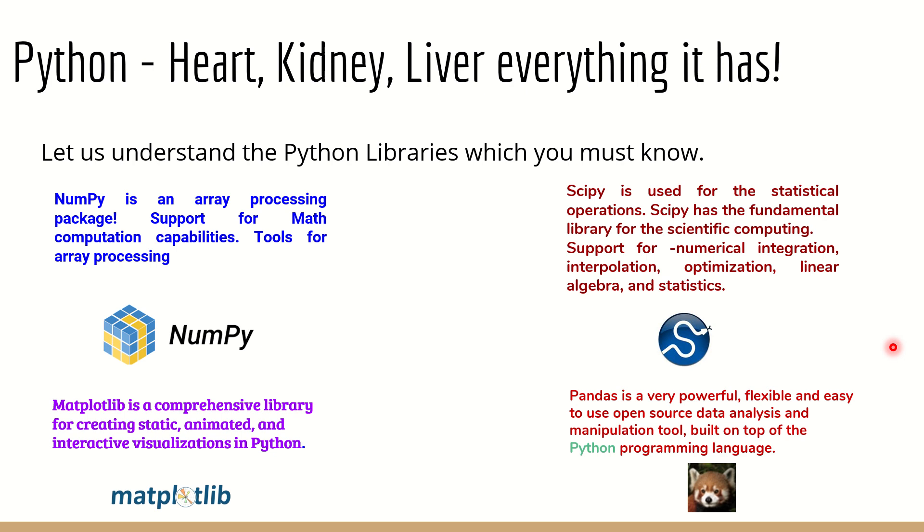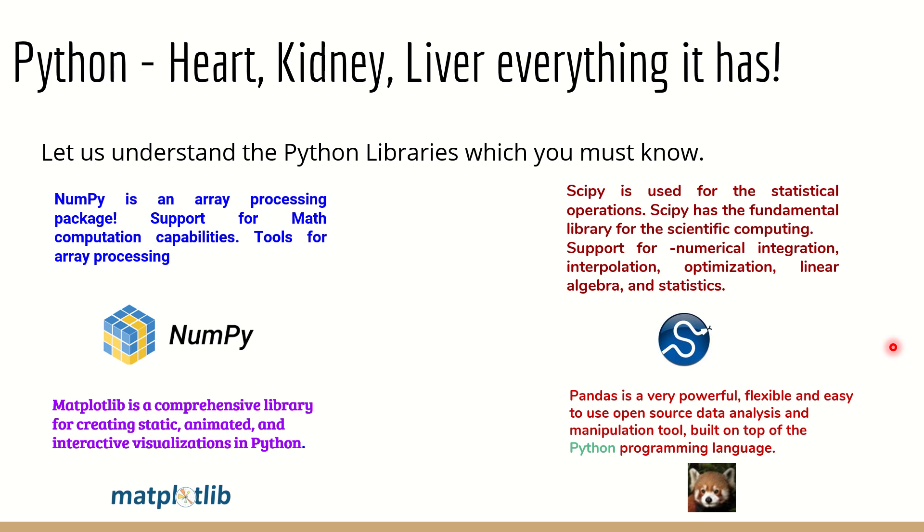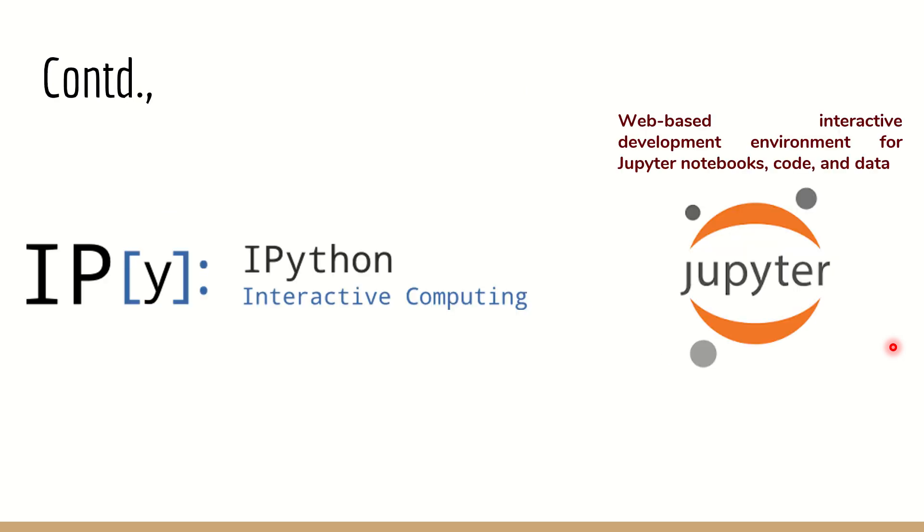Matplotlib is a library which is used for static, animated, and interactive visualizations. It is all about visualizing the data, so we need Matplotlib as well. Next is Pandas. Pandas is very powerful, flexible, and easy to use open source tool built on top of Python programming language. It's for data analysis and it's one of the tools that's growing very fast. We will use all these in the entire playlist and understand how exactly to get benefited out of these already available packages.